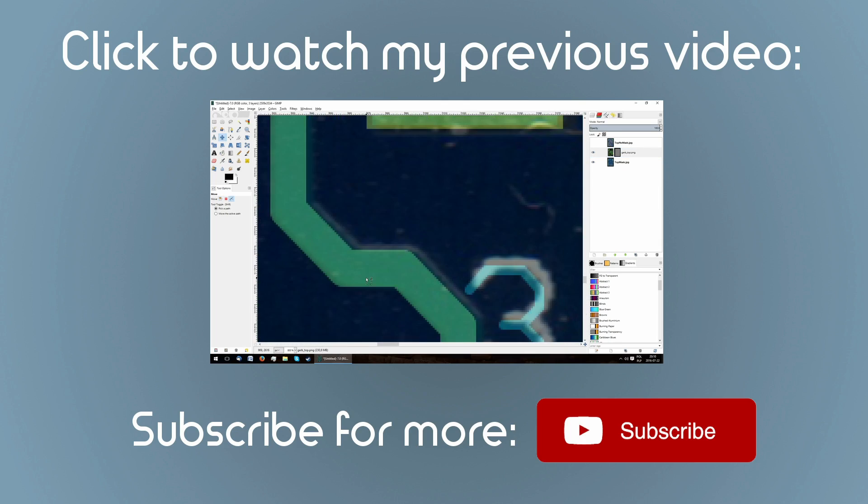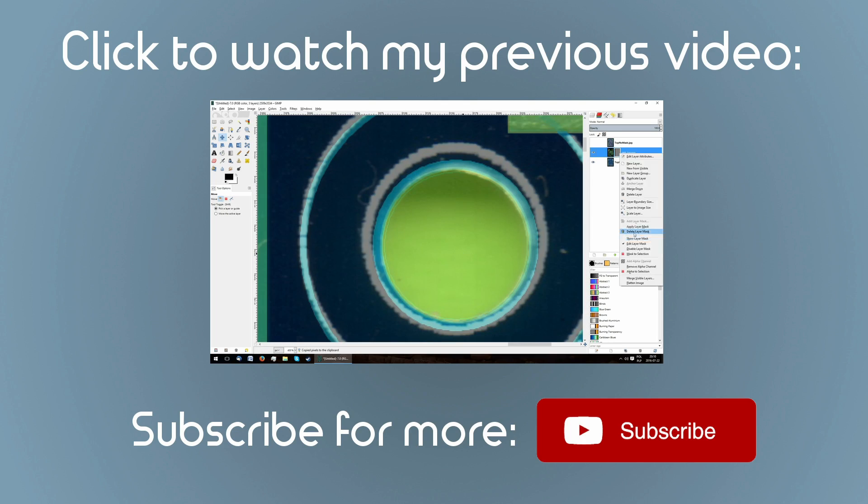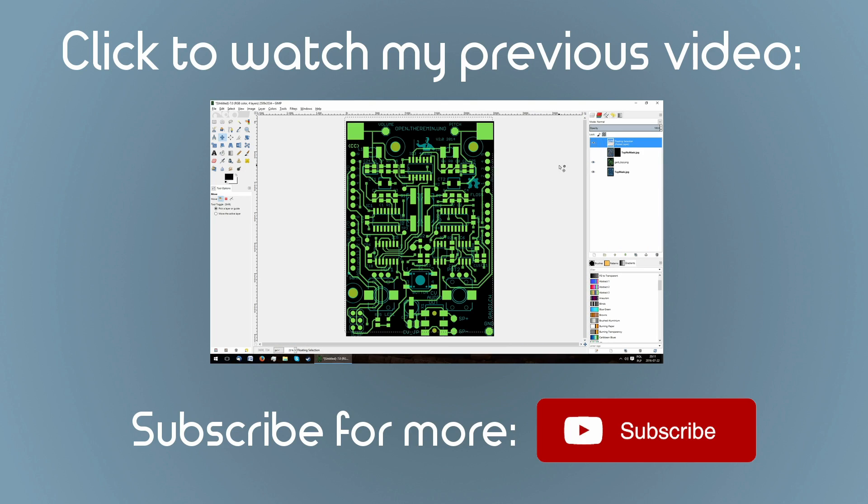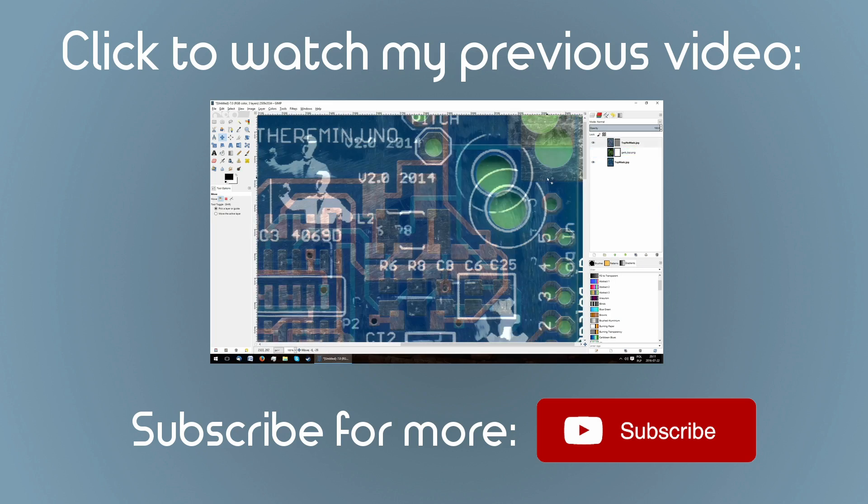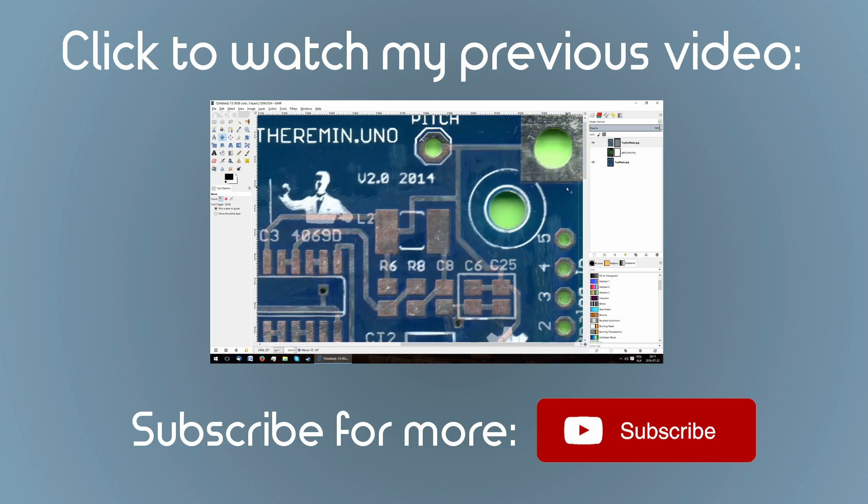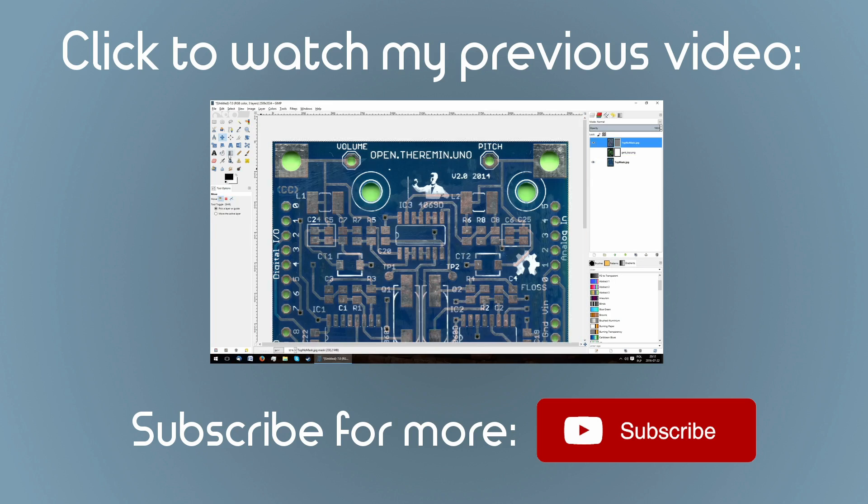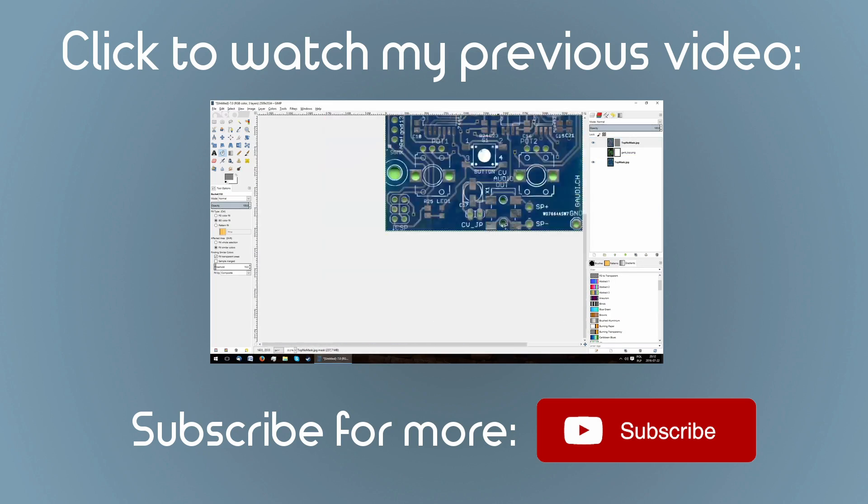If you liked this video, please leave a like, subscribe if you want to see more like it and tell me in the comments what you would like to see next. Thank you!